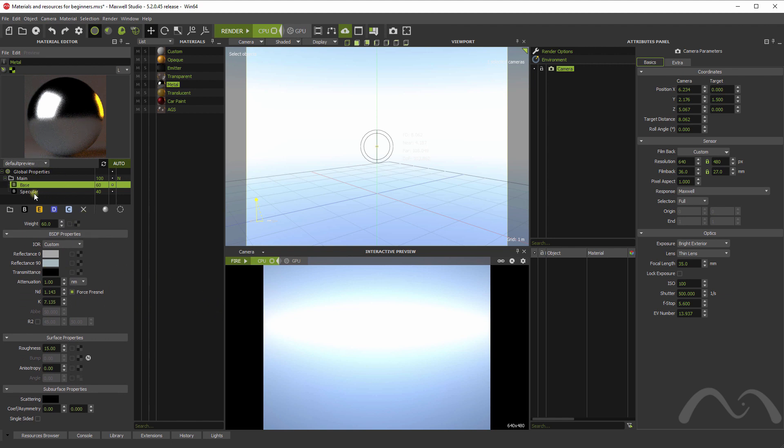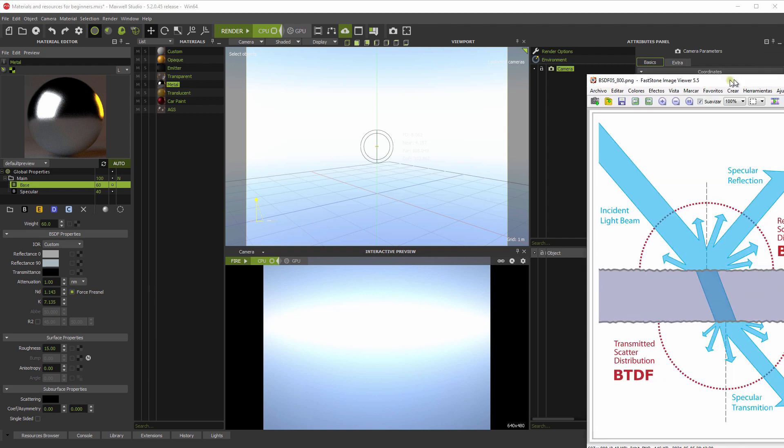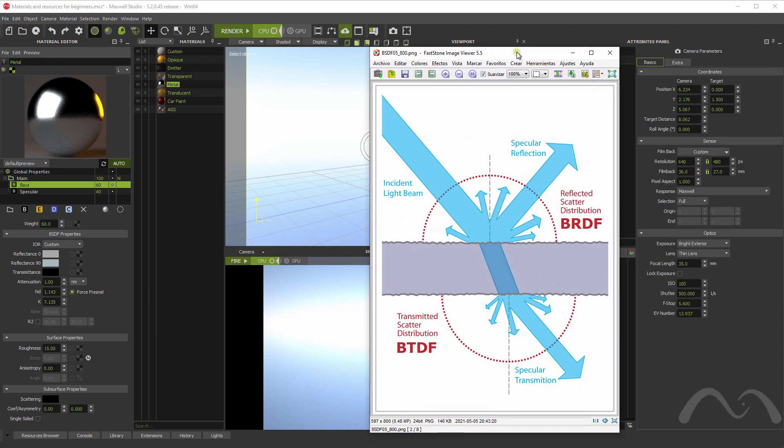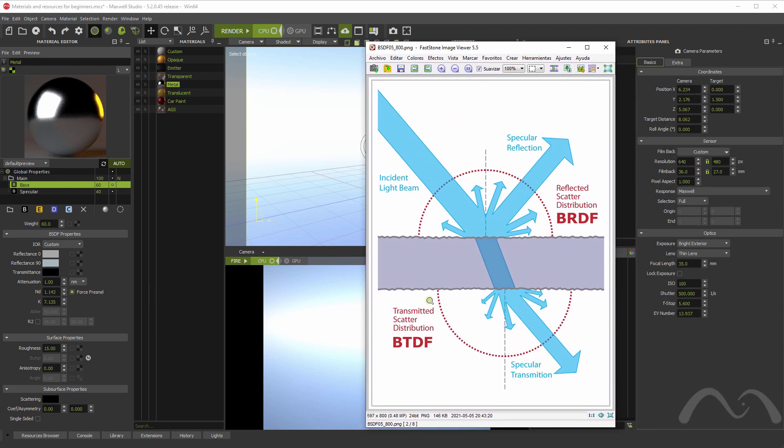Let's explain a little bit this BSDF. This first part refers to the main nature of the material. It actually represents this. Well, this is the material itself. And this is the light hitting on the surface of the material.